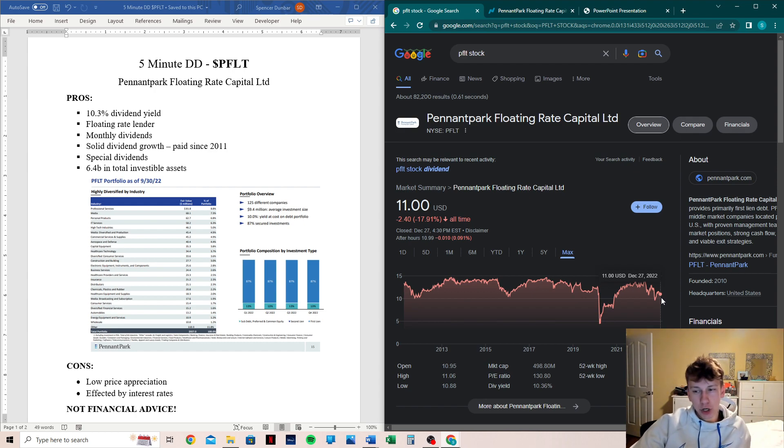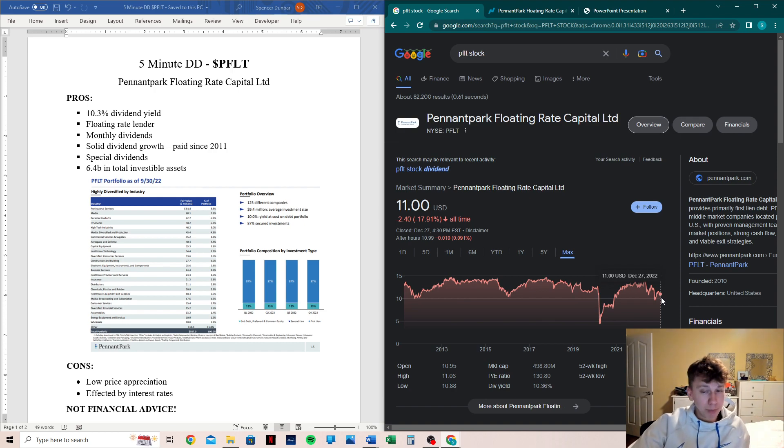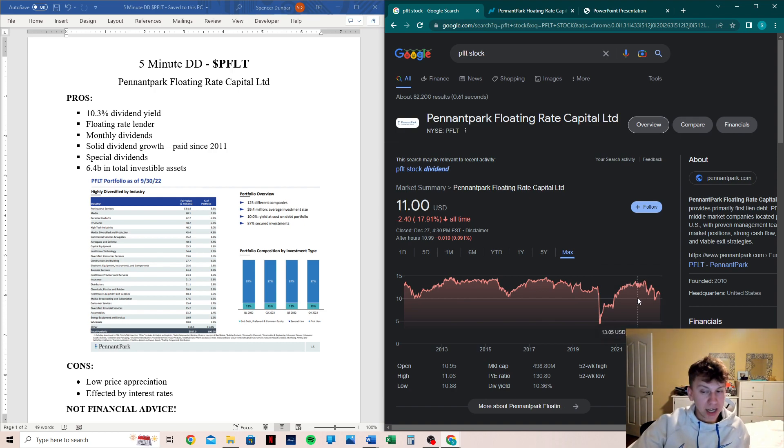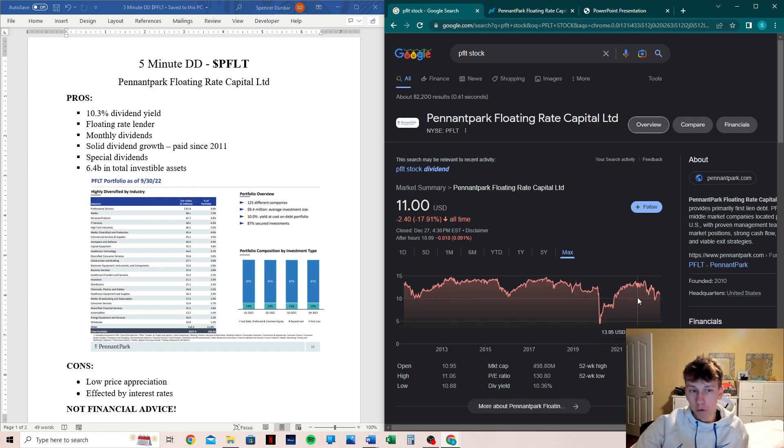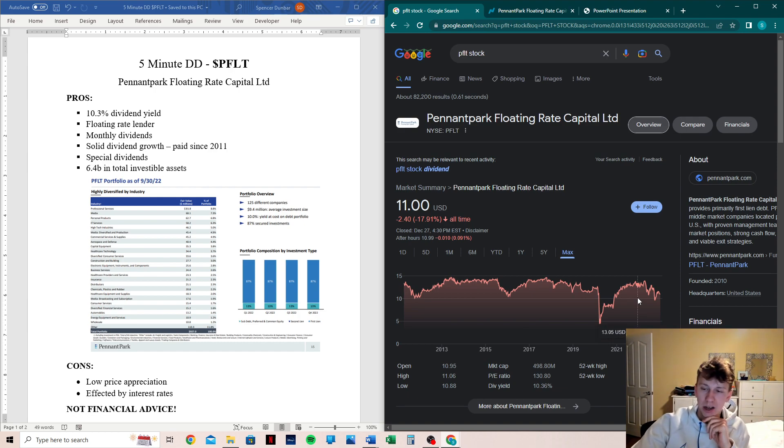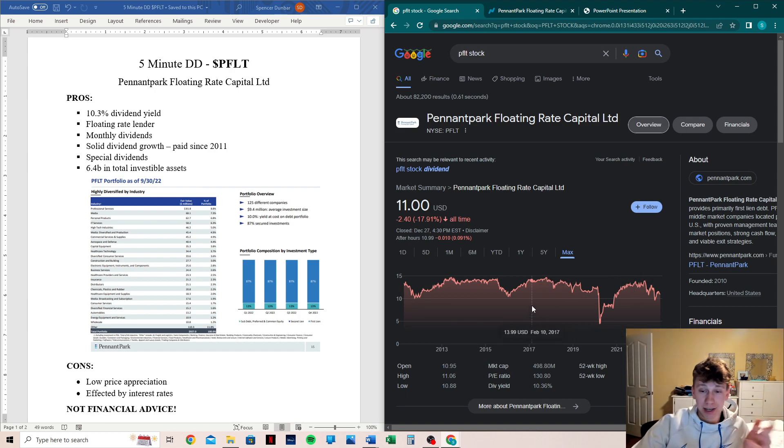It's not like SPY that you buy and would just rely on that price to go up. This is what you're getting for the dividend yield of 10%. This is actually nice that it hasn't been trailing down for a long time.